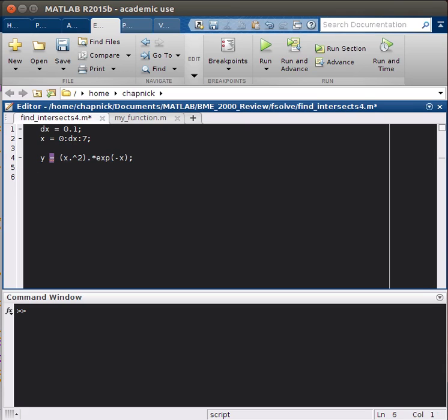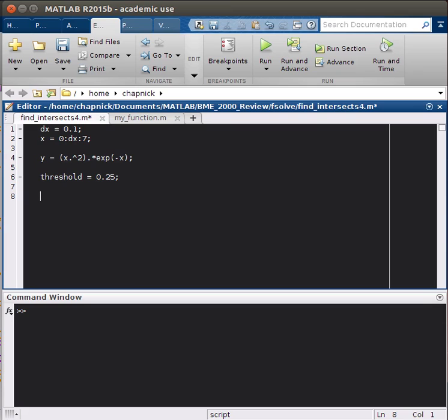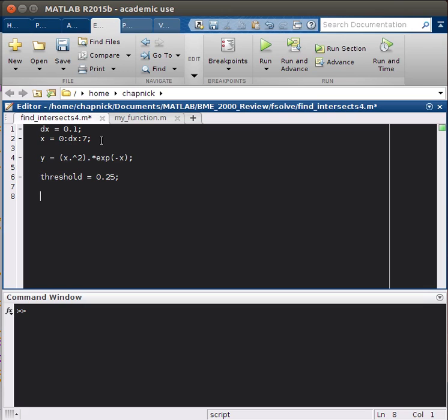We want to see when this function crosses a threshold, so we have to define that threshold. It'll just be threshold equals 0.25. We want to look at this plot, so we have to define a function. We want to plot a horizontal line denoting our threshold. If we want to do that along x, we have to have a vector that's the same length as x. The way we do that is using the repmat function, which I'll show you how that works.